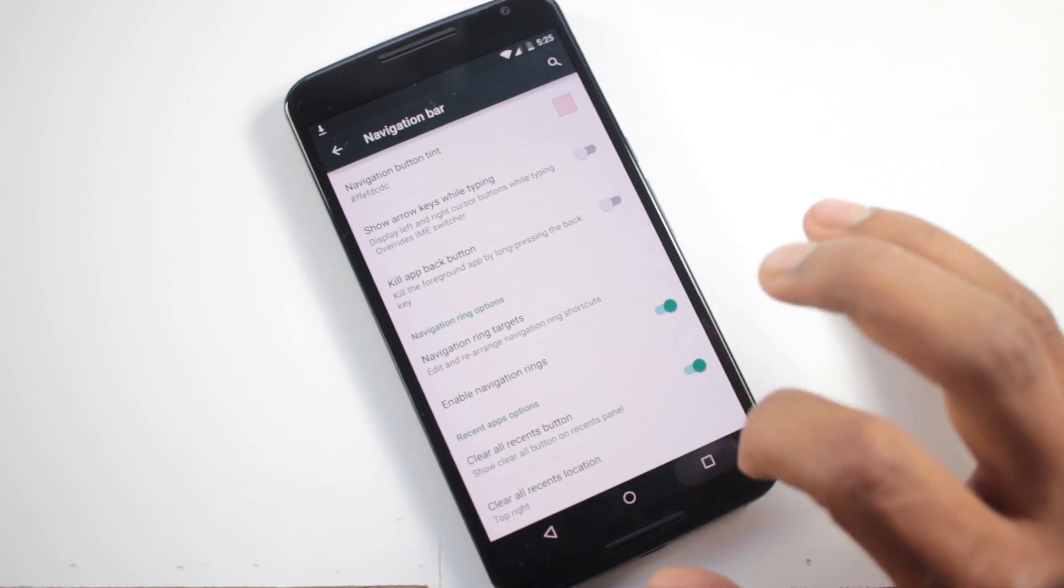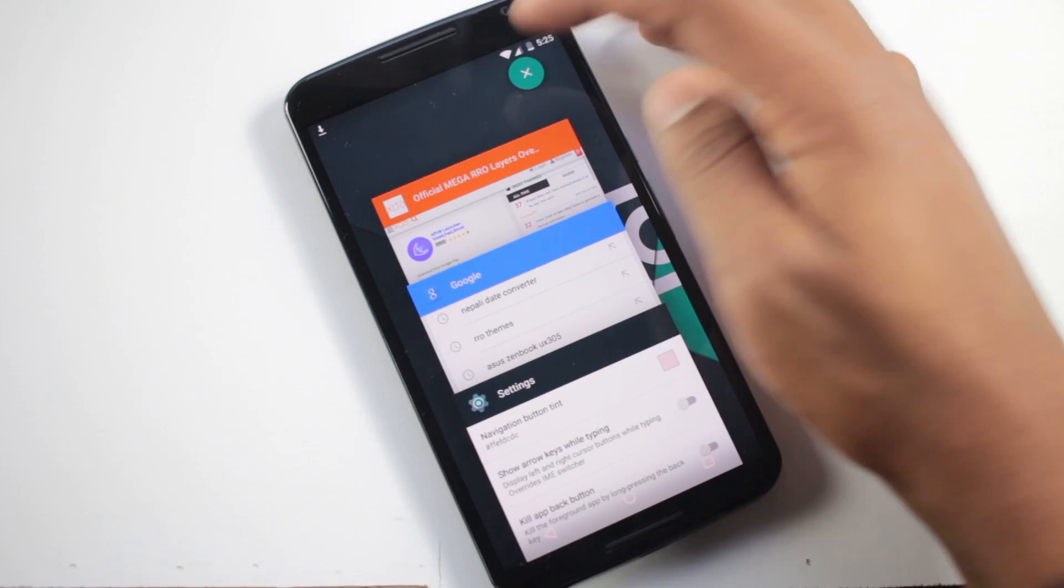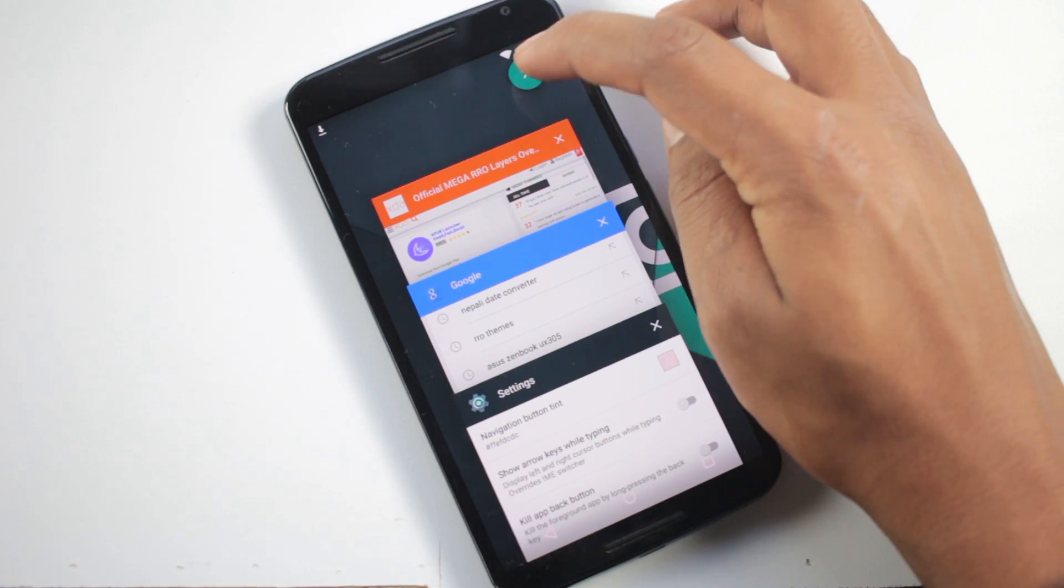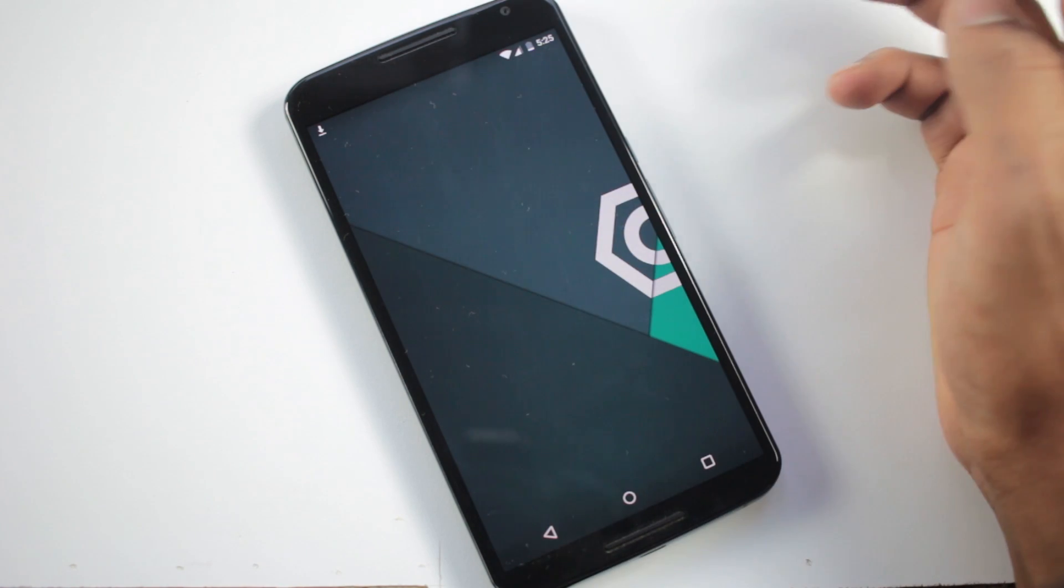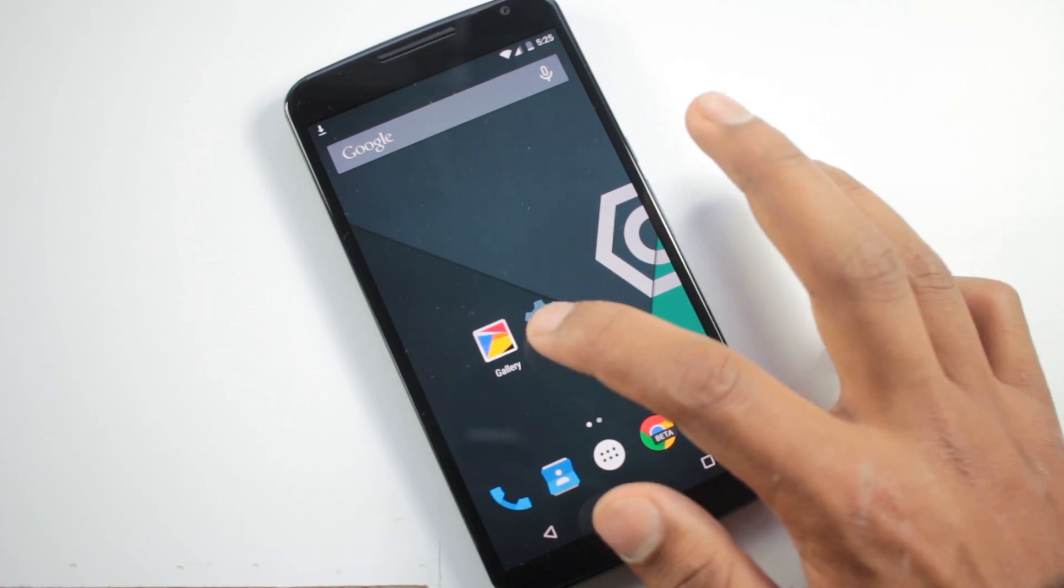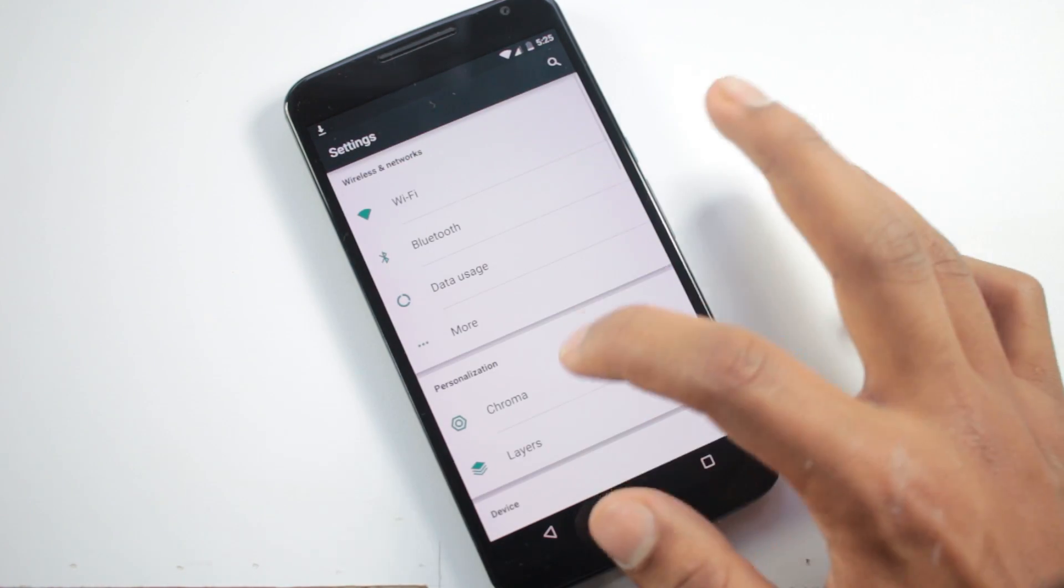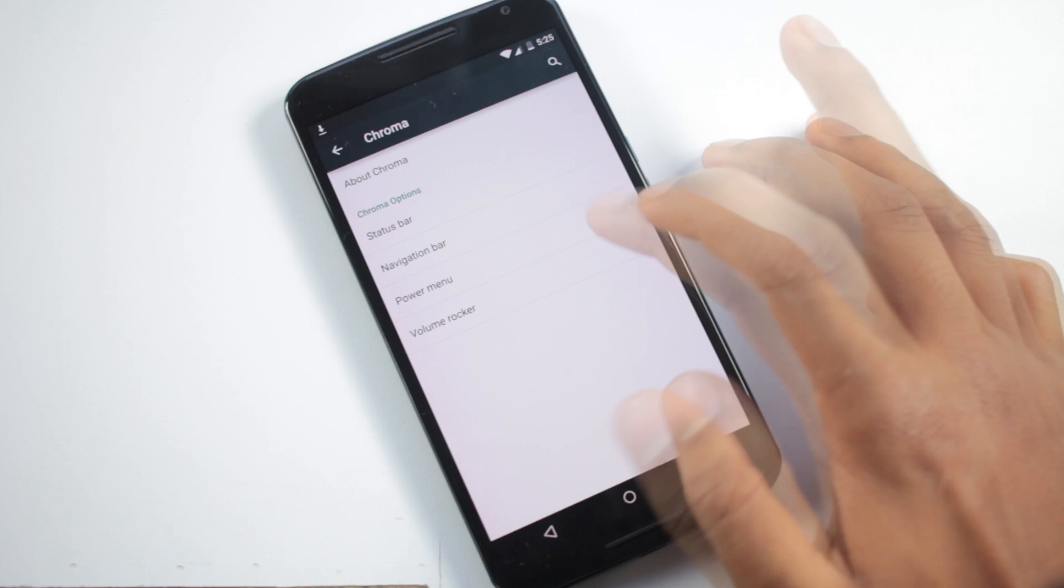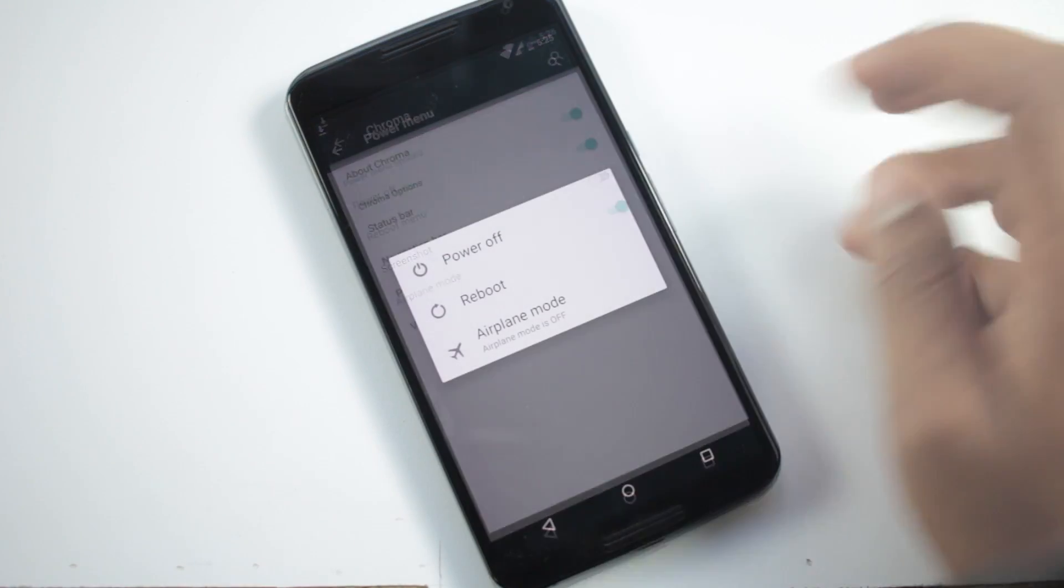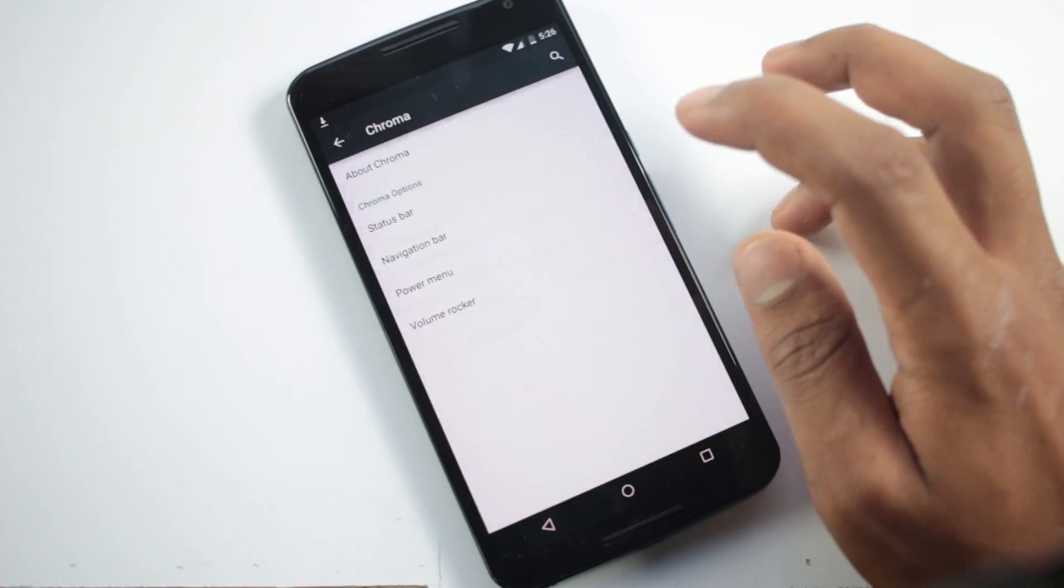Instead of closing individual applications you can just click this button and all of those applications will be closed at once. From power menu you can choose the options which you want to be displayed in it.